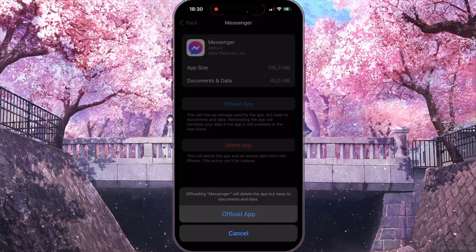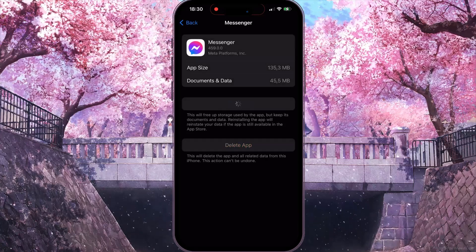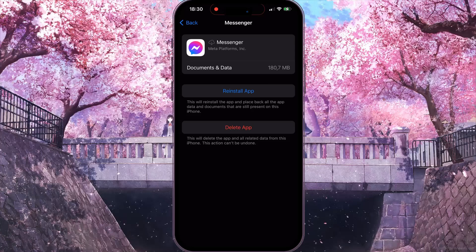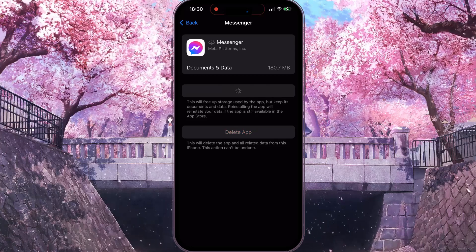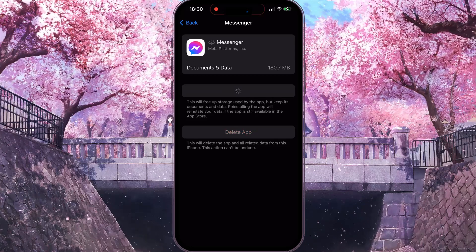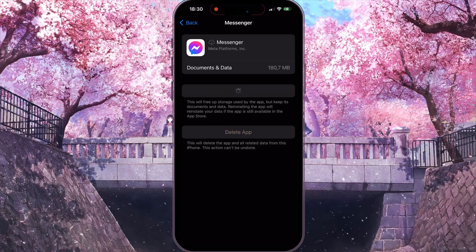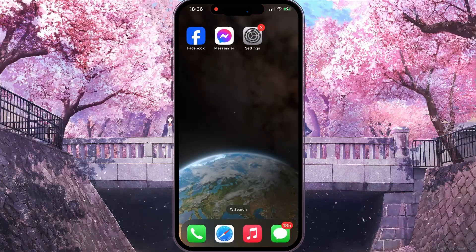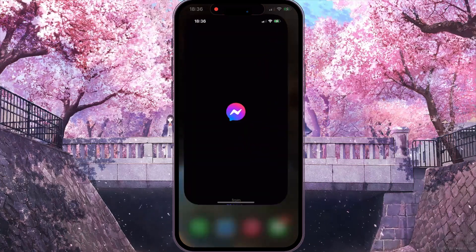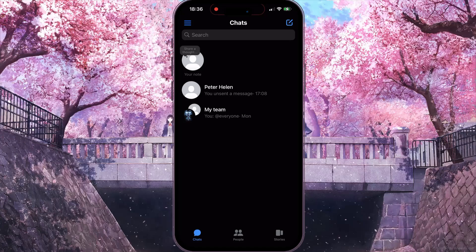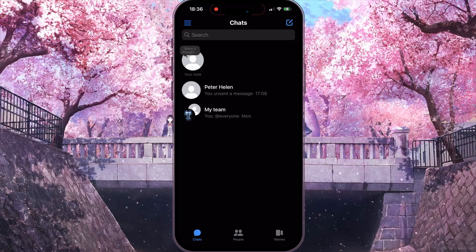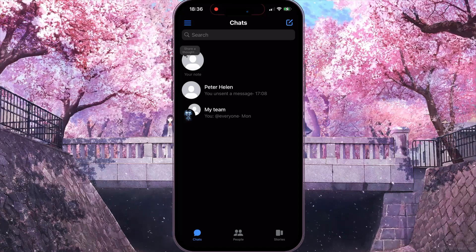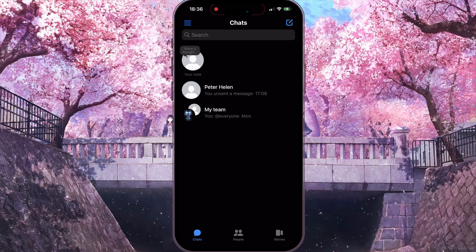Then click on Reinstall App. After reinstalling the app, go back to your Messenger and your problem will be solved. And that's how to fix Messenger video call not working.